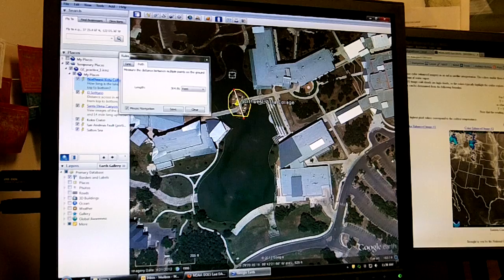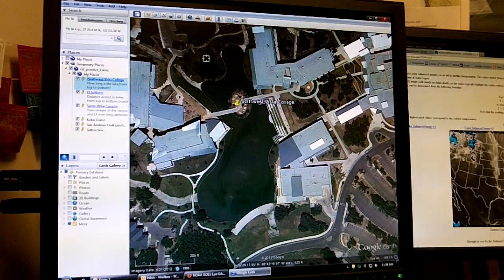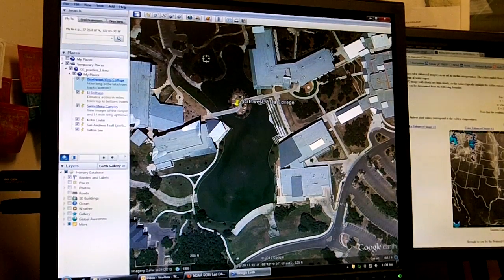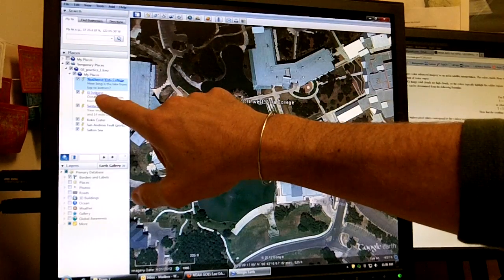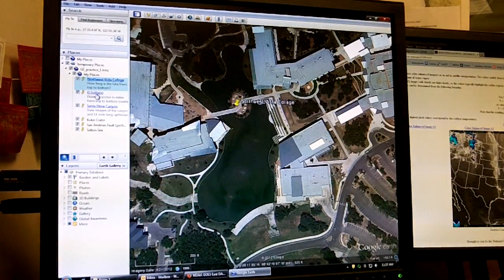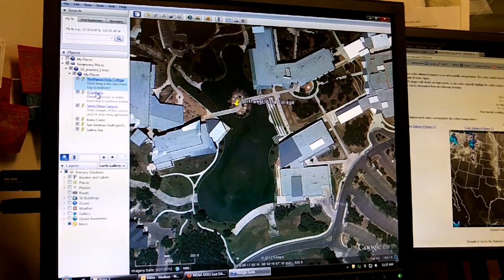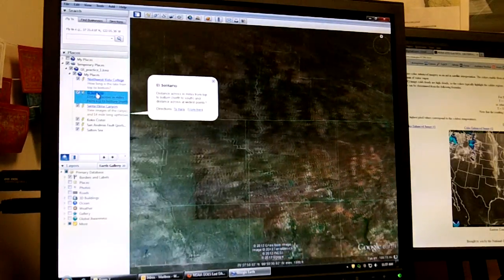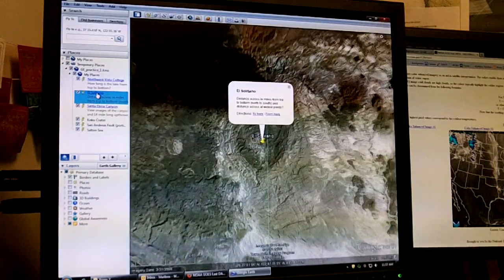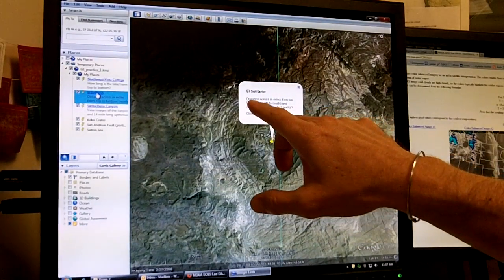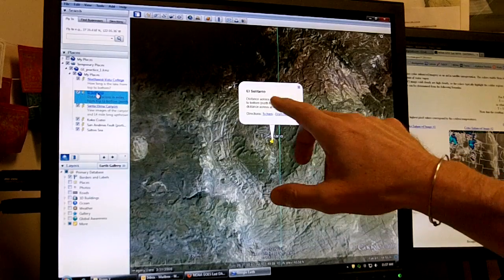So there are some practical things you can do with measuring in Google Earth. Now let's take a look at El Solitario — it's the next thing on our list. El Solitario is a former stratovolcano, or composite volcano, out in the Big Bend area. I'm going to double click on it and it's going to take us all the way out to Big Bend. I've noted that I want you to find the distance across in miles from top to bottom.